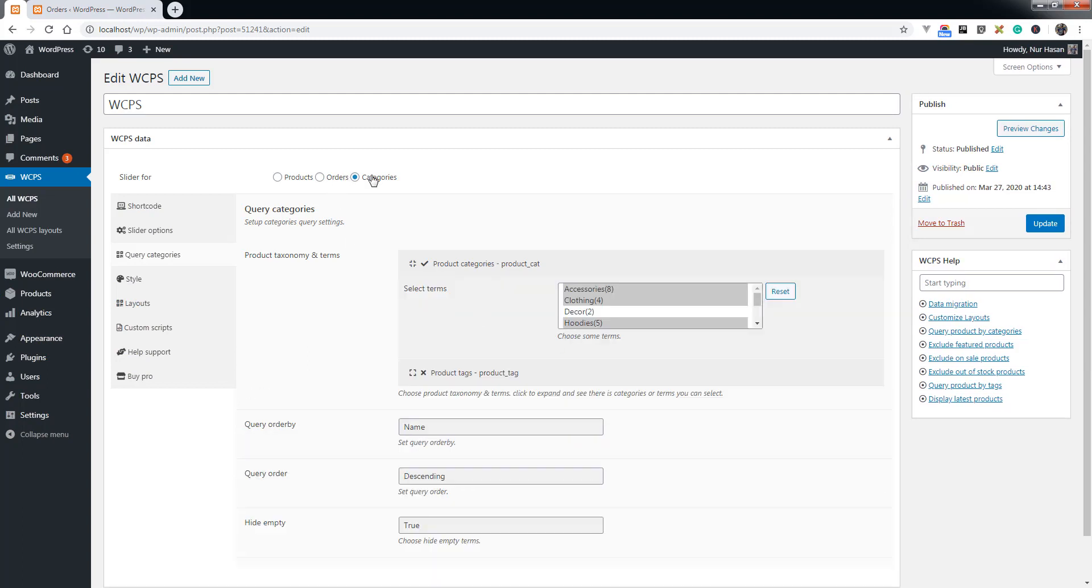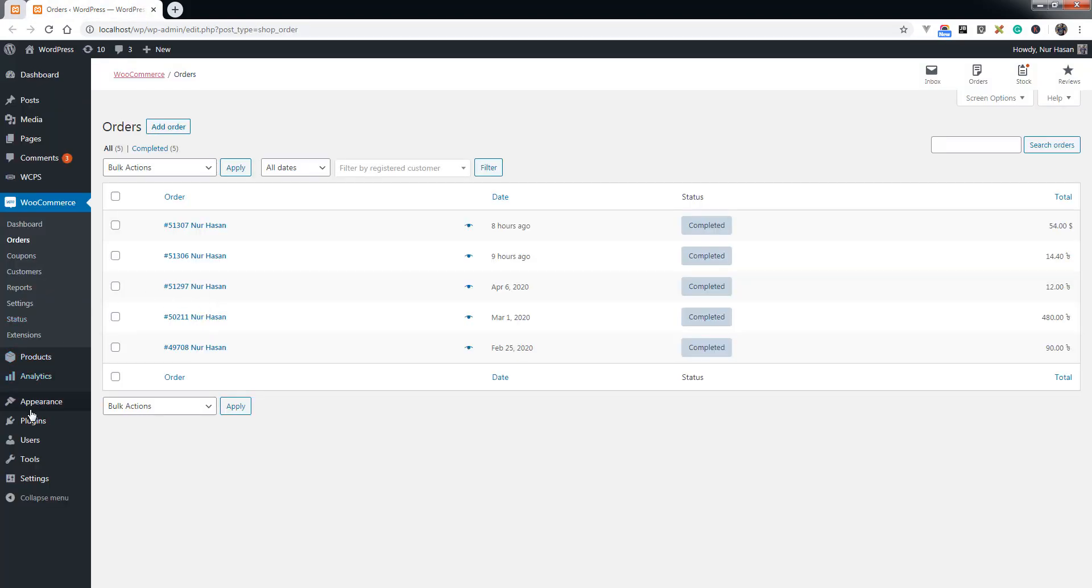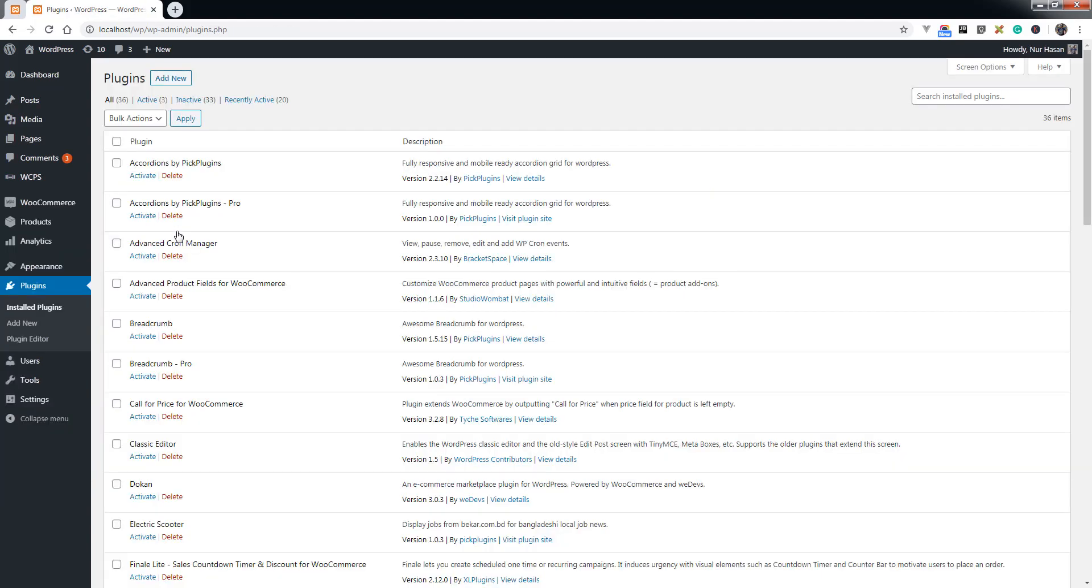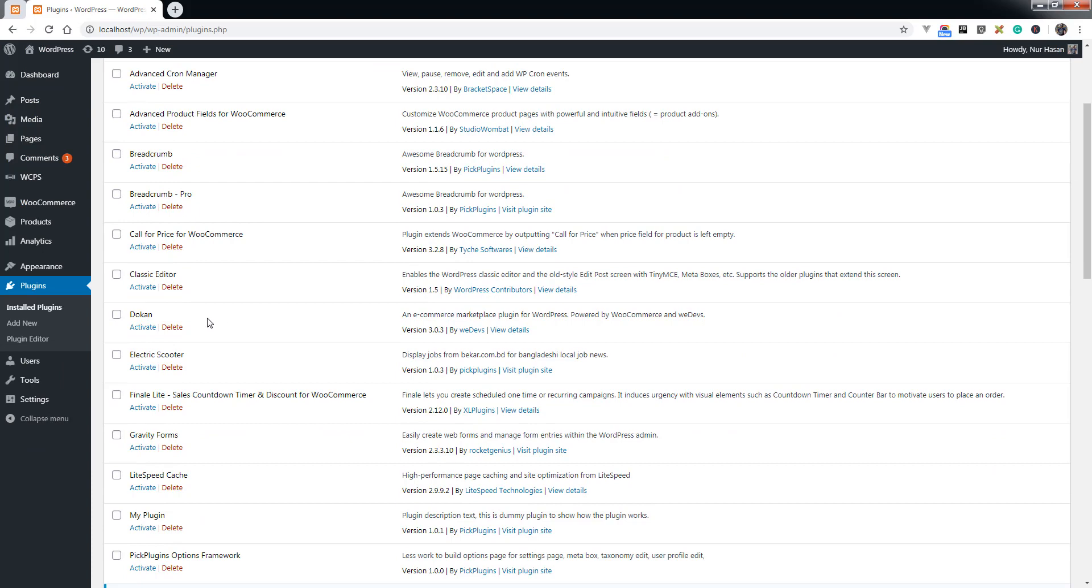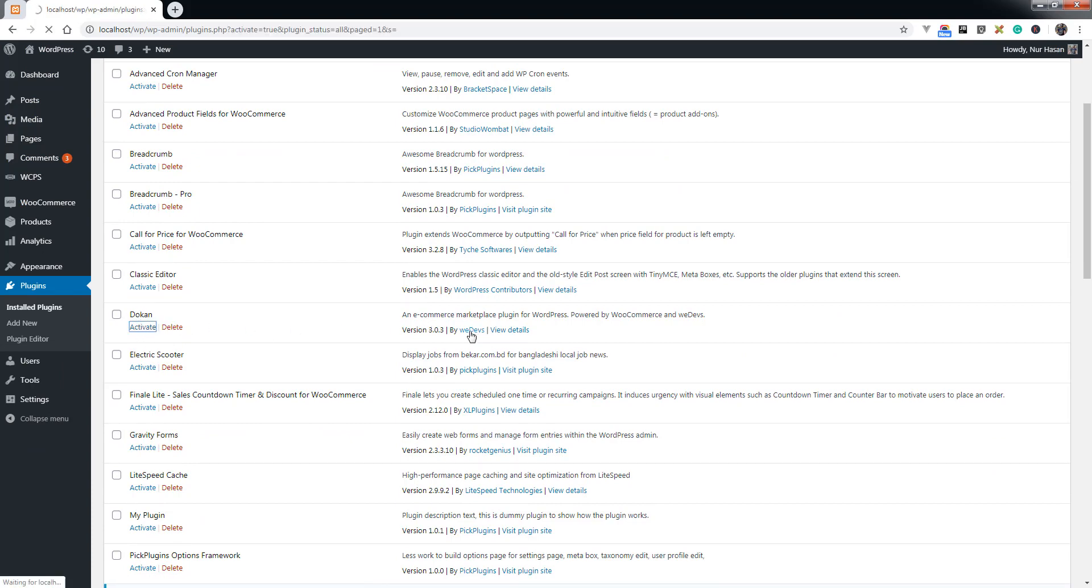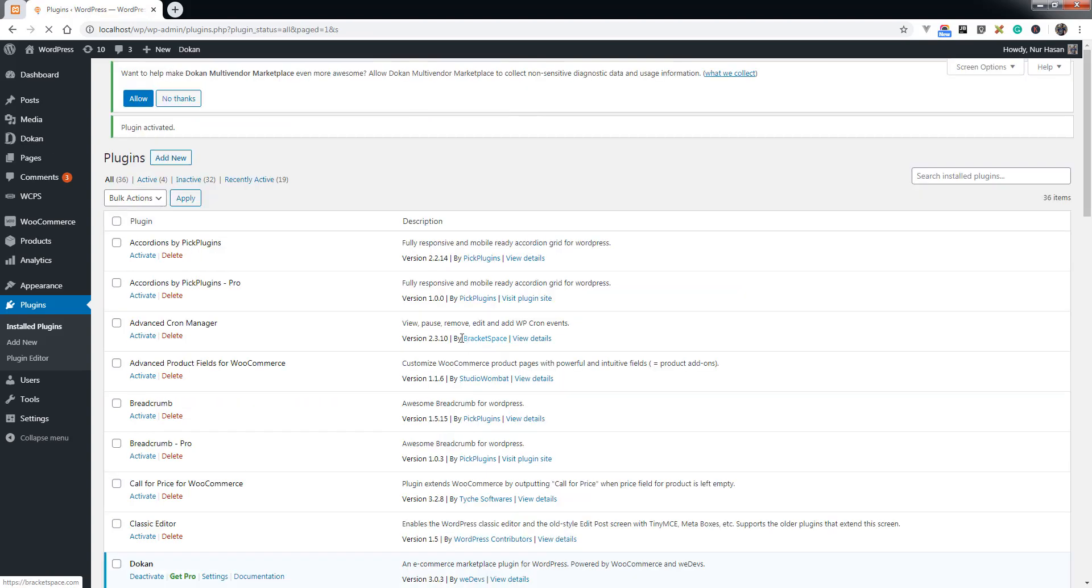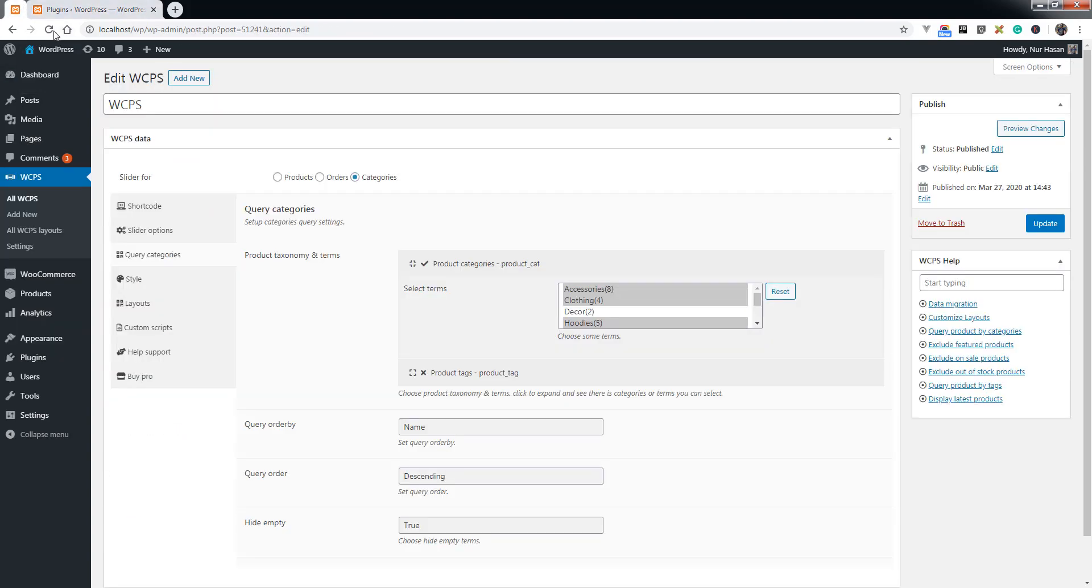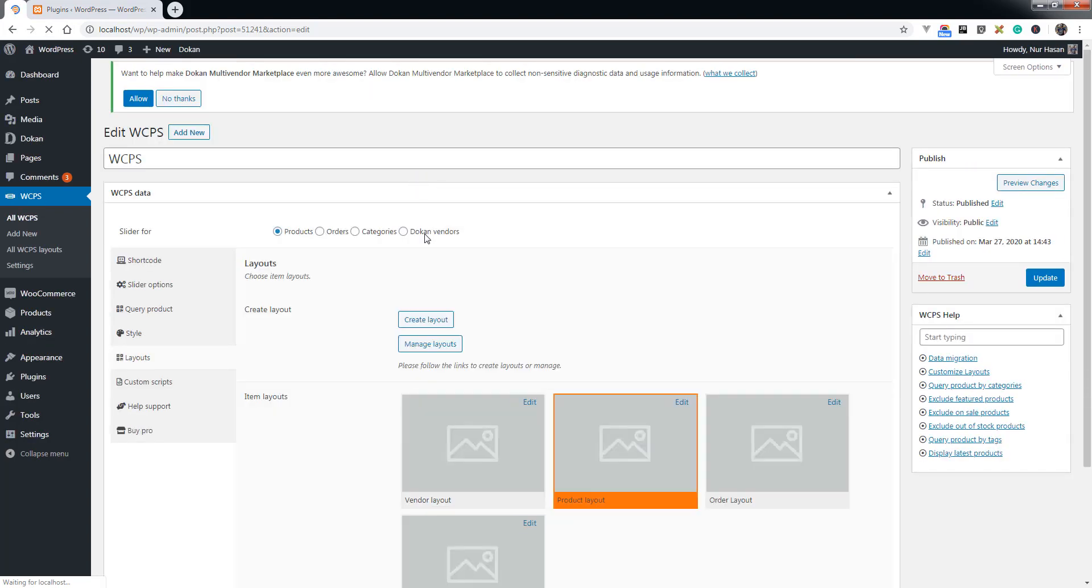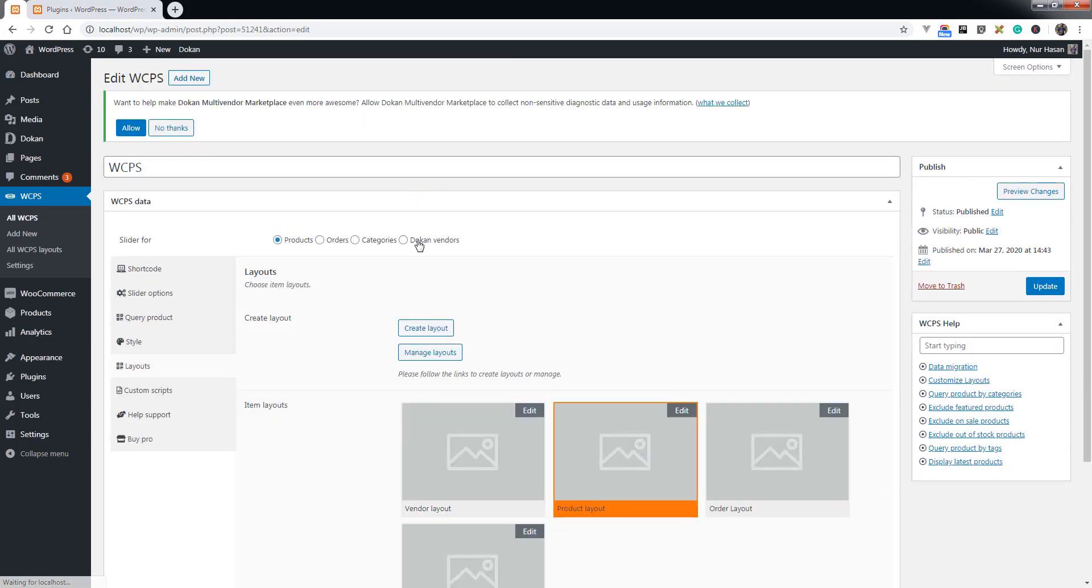Another feature we have added in the latest version is the Dokan multi-vendor slider. Once you install the Dokan plugin developed by WP-Devs, you will see the option for Dokan vendor sliders.